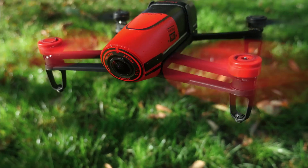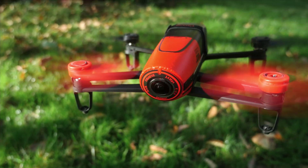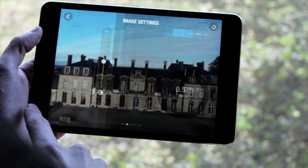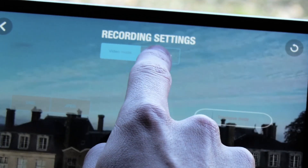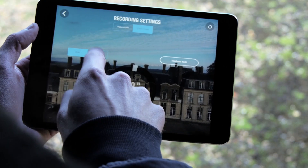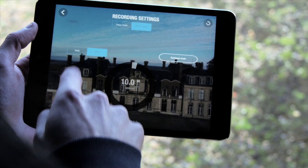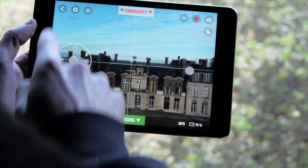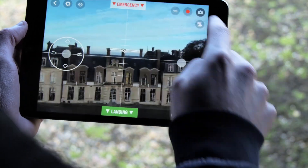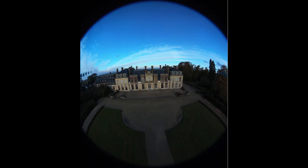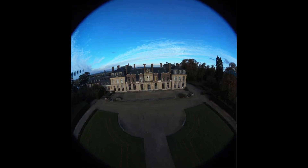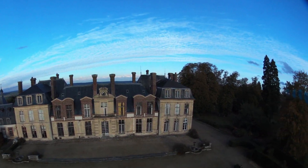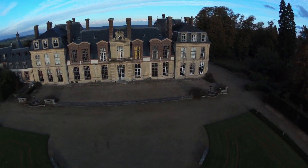The Bebop's camera also allows you to take high-resolution photos. Activate the photo mode, which you can find in the Recording Features tab. The images captured in high resolution are in fisheye format.